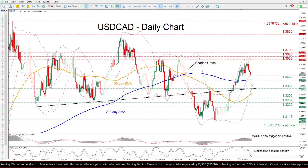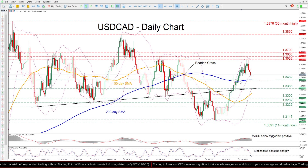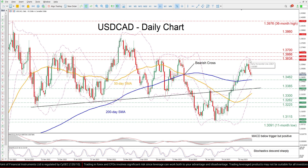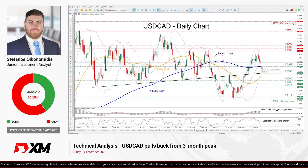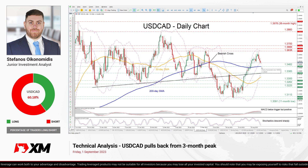In brief, USDCAD has been losing ground in the last few daily sessions since its latest advance encountered strong resistance at a 3-month high. Nevertheless, it's too early to call for a sustained downtrend unless the price breaks below the crucial 200-day SMA. That is all for today — thank you for watching and have a great trading day.